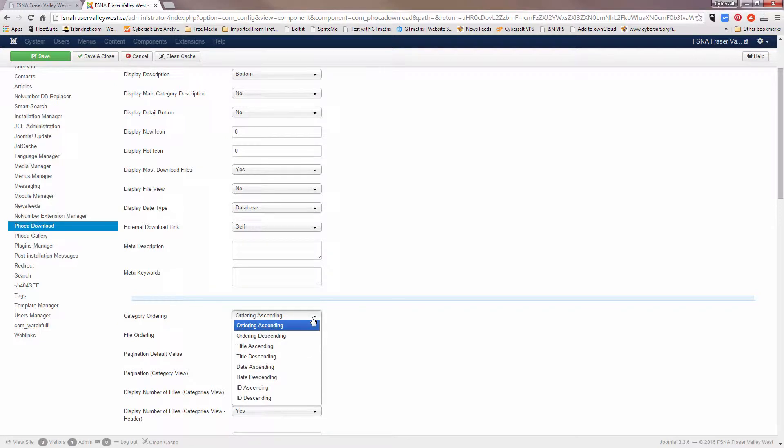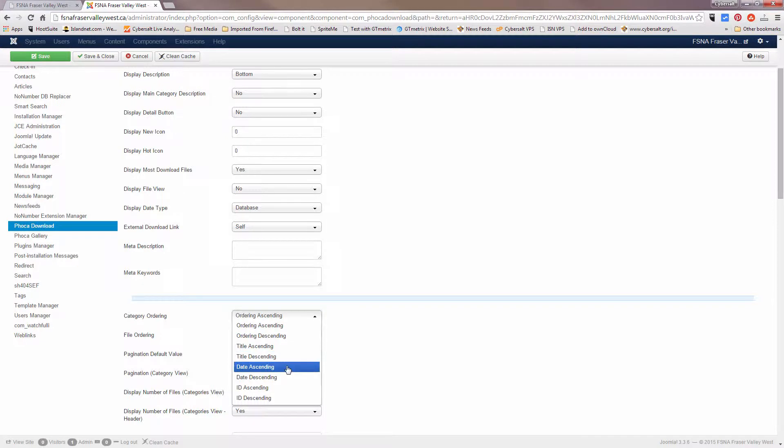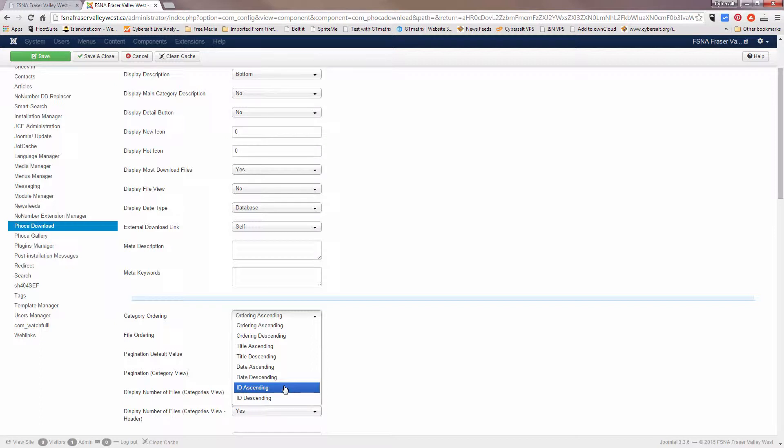But if we click down, we could also order those by the title ascending or by the date ascending—that's the date that they are created—or by the ID, which is an option that you're probably not likely to use.